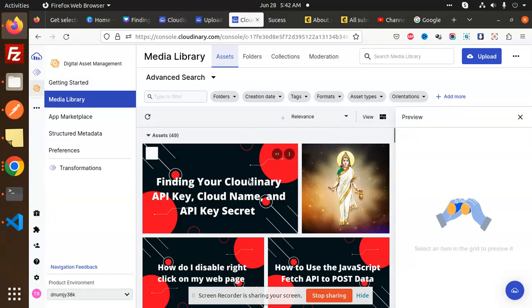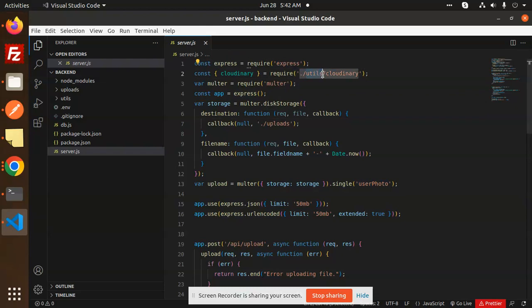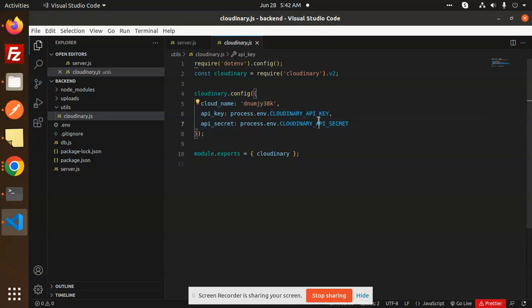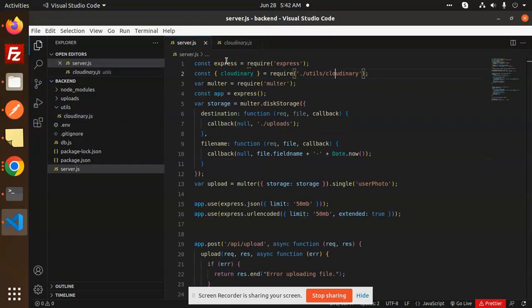So how are we going to do that and upload this on Cloudinary? Let's have a look. First, we have to use Express, then this is a utils Cloudinary where we have all the keys - API key, API secret. If you don't know how to get this Cloudinary API key, cloud name, and secret, we have already the video on that. If you're not getting it, just let me know in the comment section.